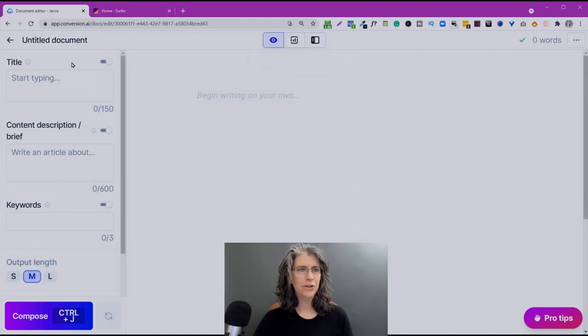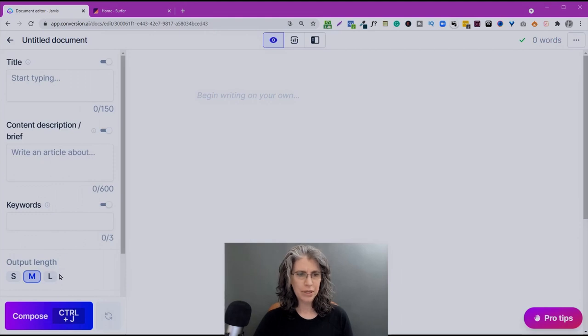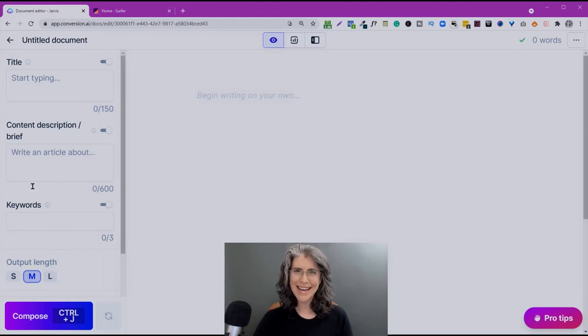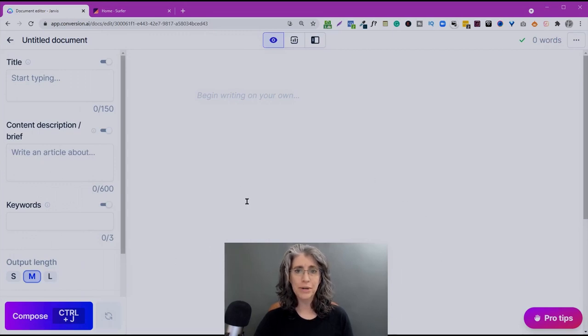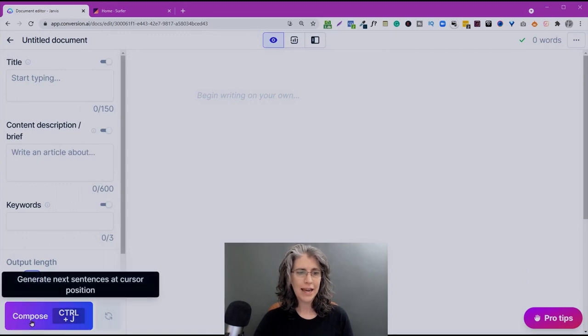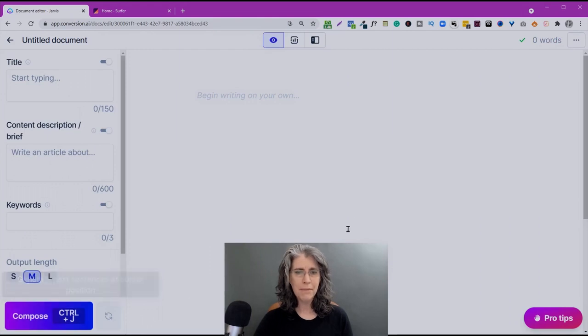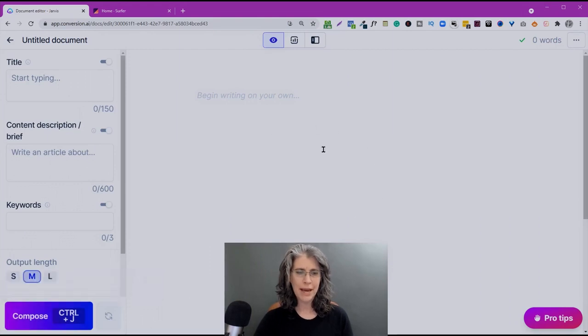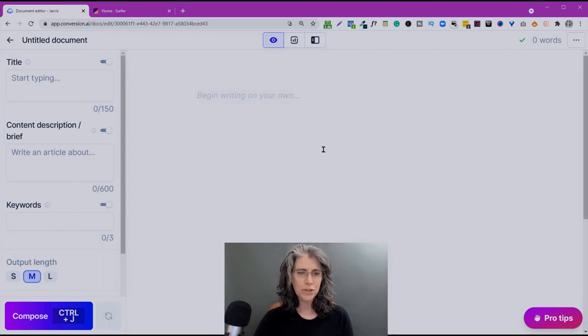On the left here, we have the title input, content description brief, keywords, and the output length. These function exactly as they did before with one caveat, and that is that in order for these inputs to affect the output over here on the right, you're going to have to activate it by one of two methods. Either hit the compose button right here on the lower left, or as a command on top of the document panel here, you can hit control J or command J, depending if you're on a Windows machine or a Mac.